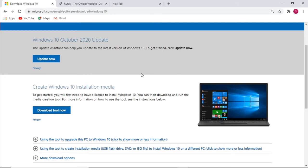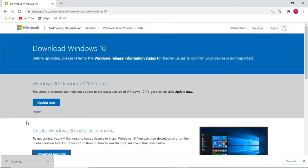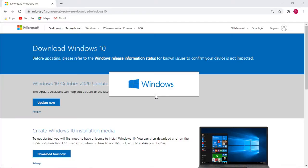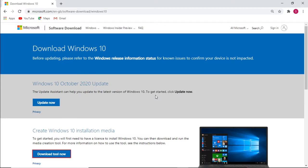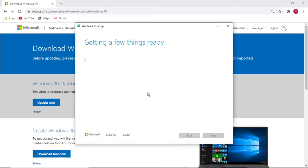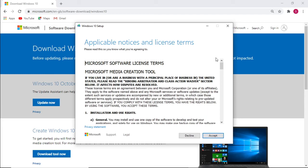First things first, we need to download the Windows 10 media creation tool from the Microsoft website. Select 'Download tool now' and open up the downloaded software. Select accept.